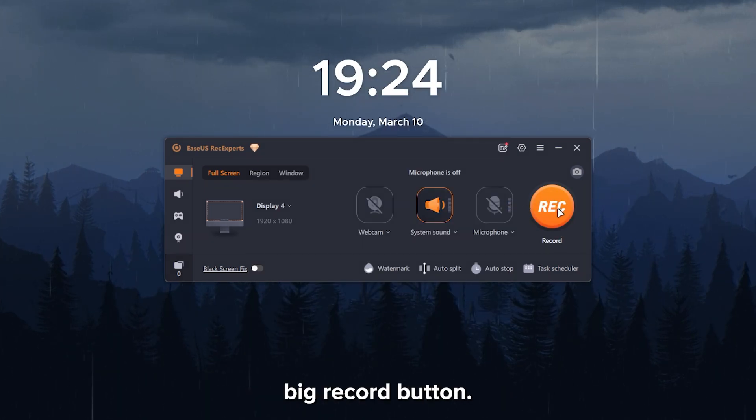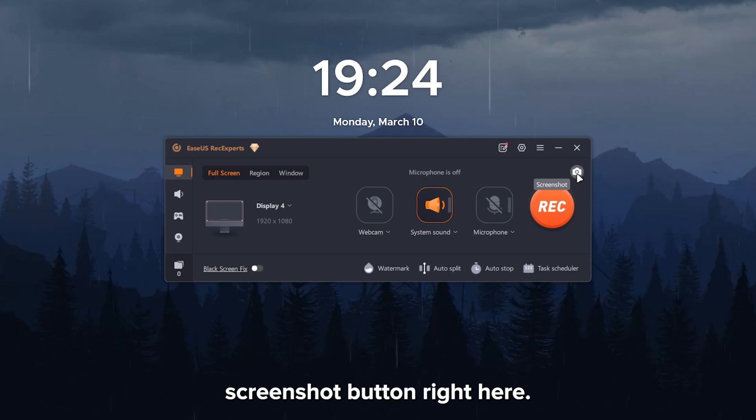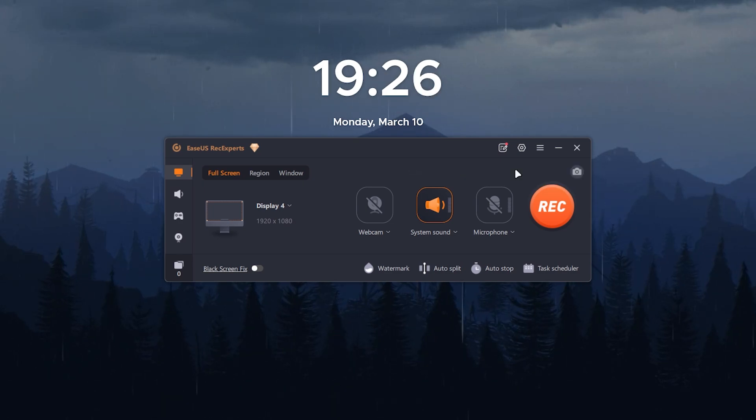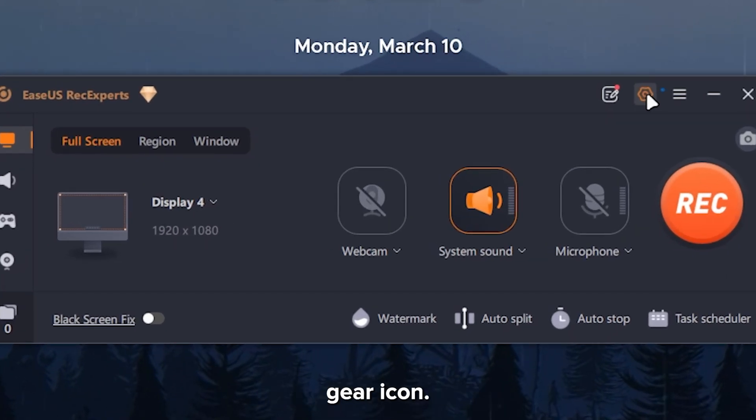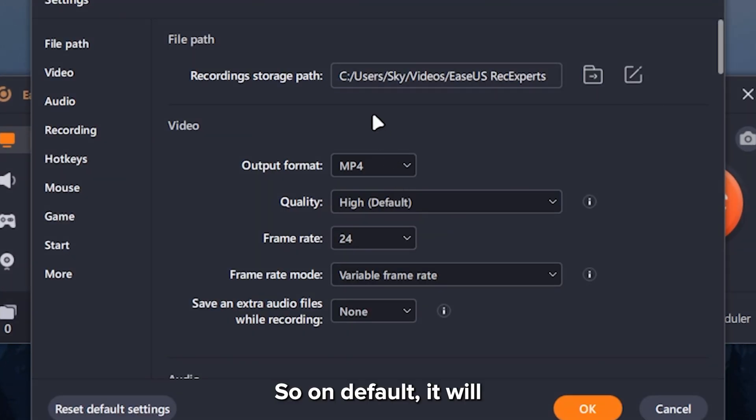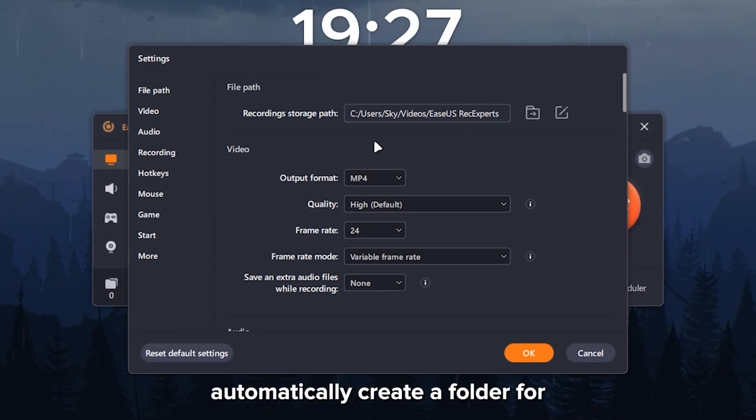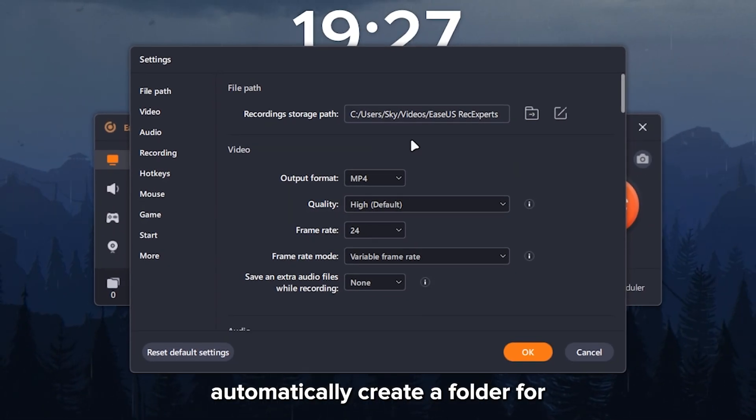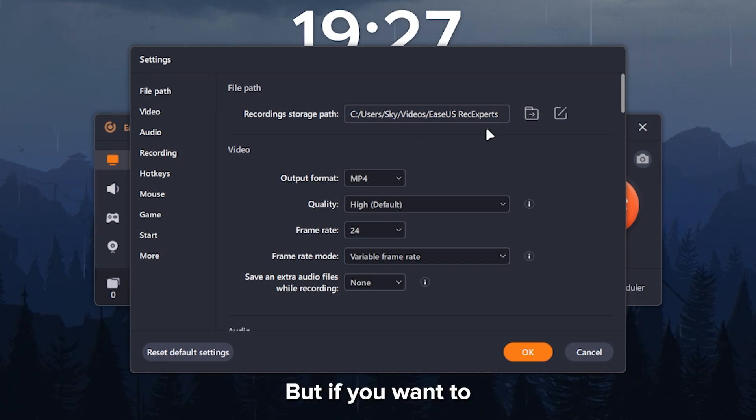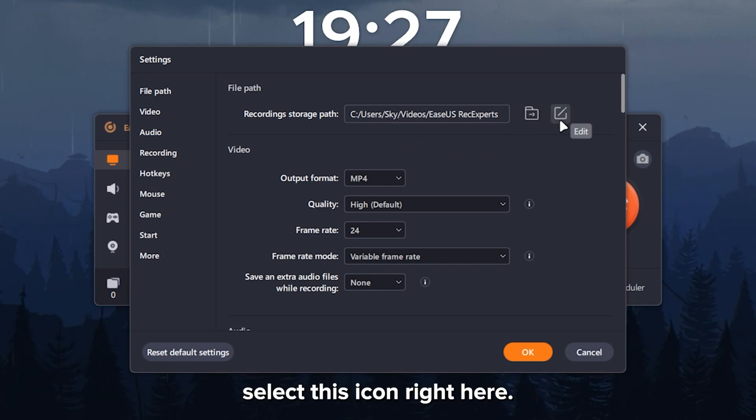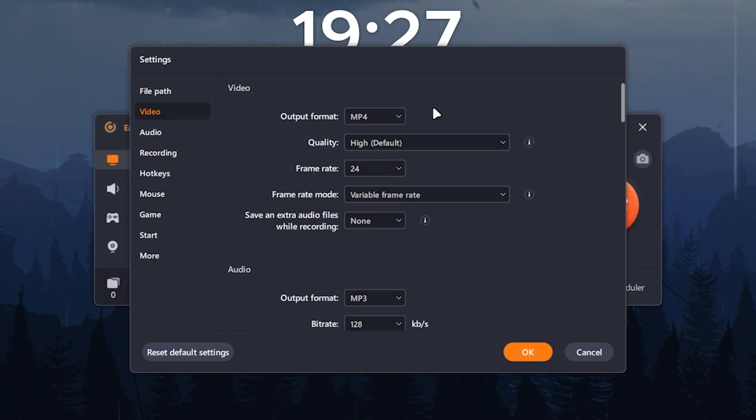Beside that, we have the big record button. And over here is the screenshot button right here. From here, click on the gear icon. So on default, it will automatically create a folder for you. But if you want to change that up, you can select this icon right here.